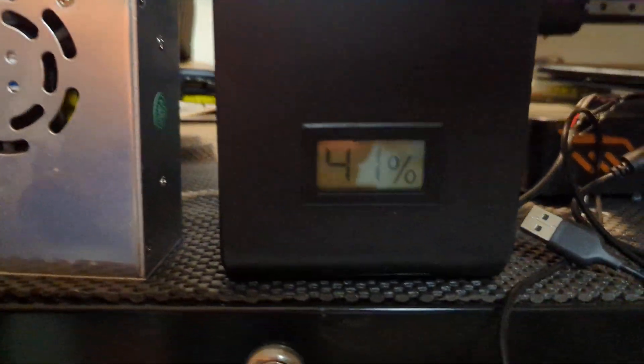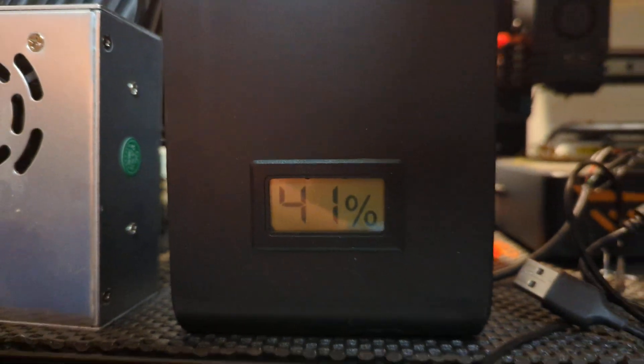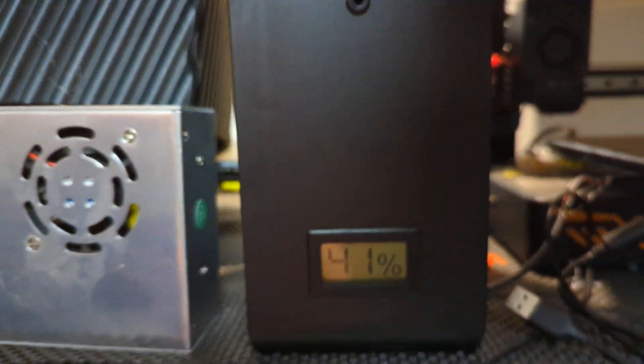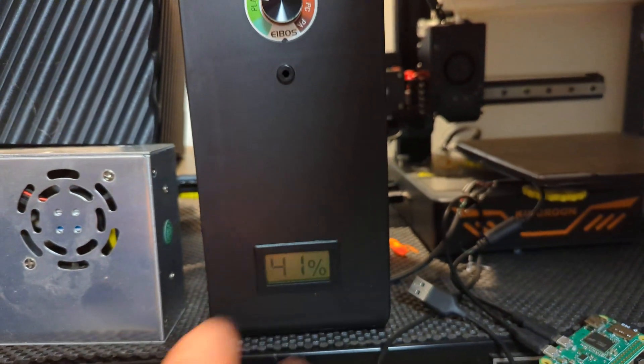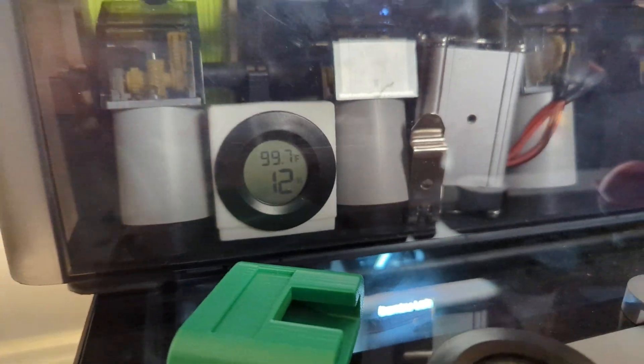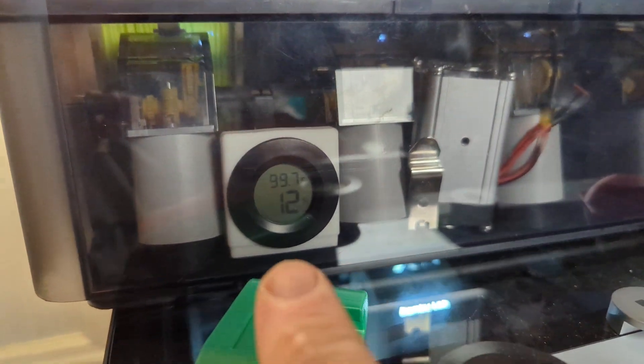Take note of the humidity. This is the ambient humidity in the room. I haven't used this in a long time. And look at the humidity in there. Also notice the temperature.